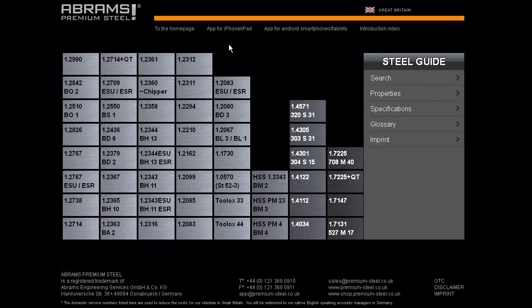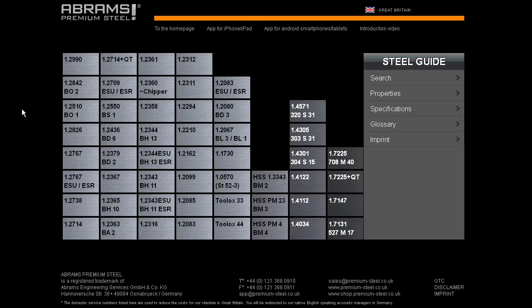Abrams Premium Steel offers an extensive collection of 52 different process steel grades whose specific properties lend themselves perfectly to industrial applications.